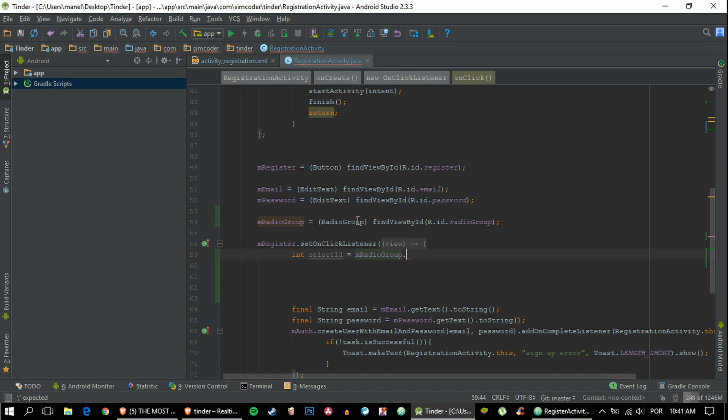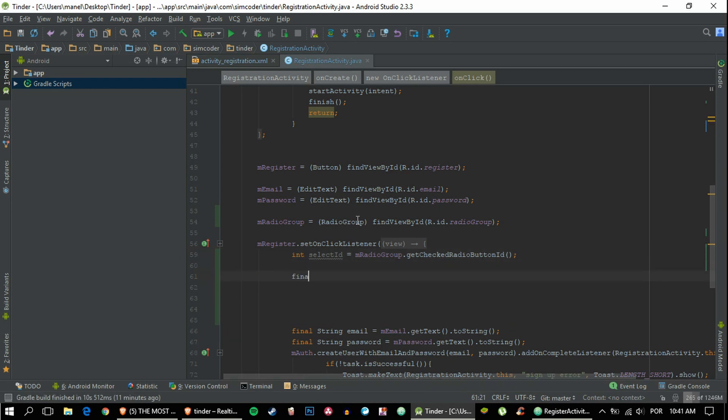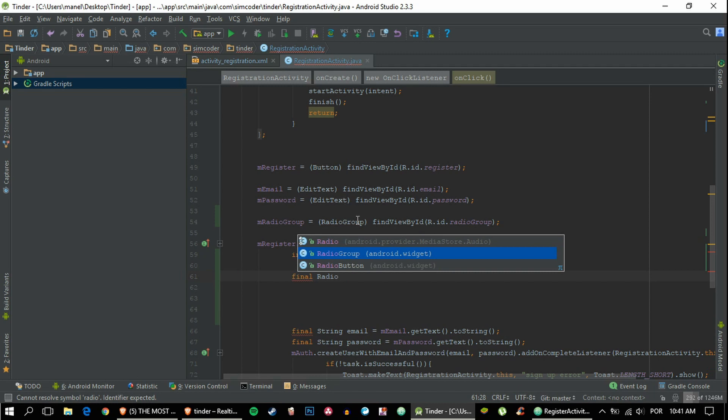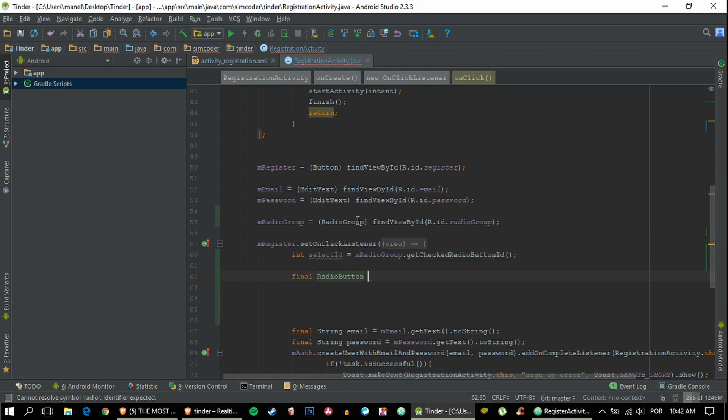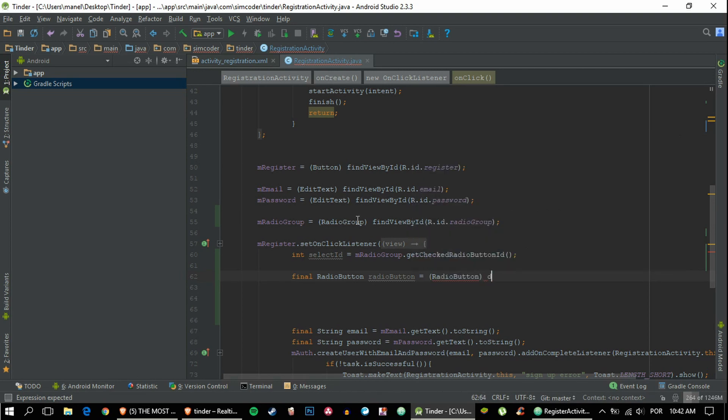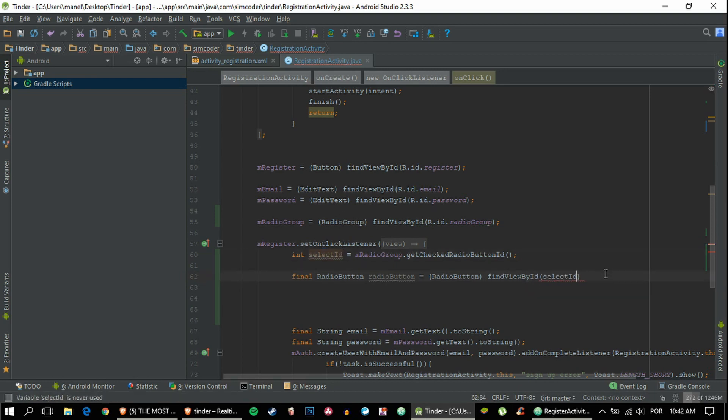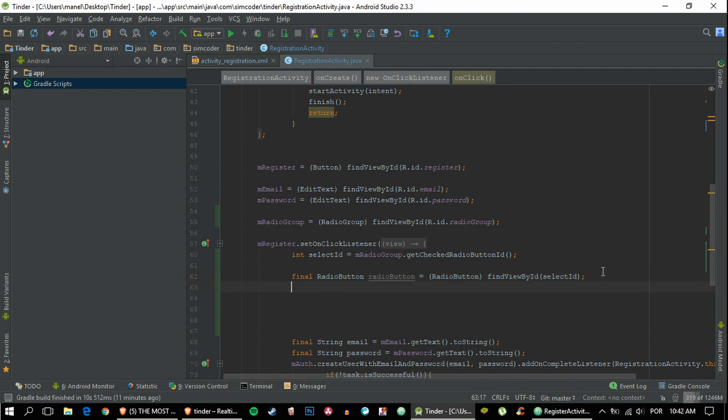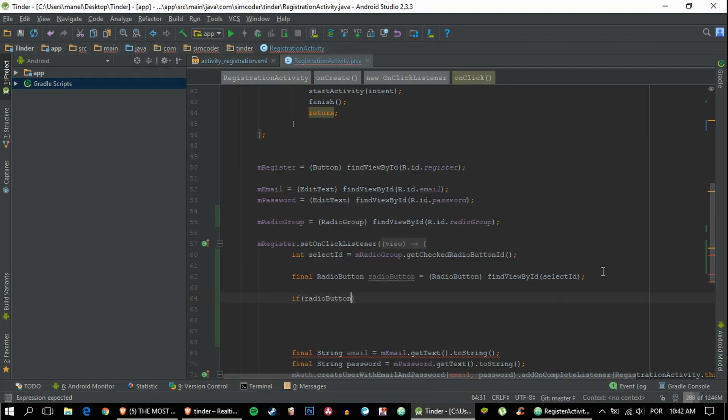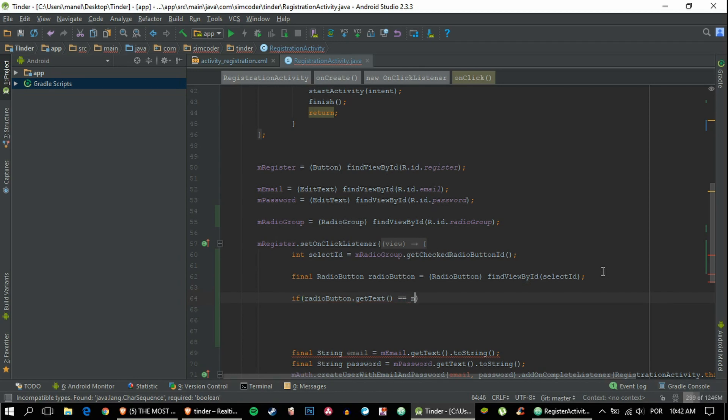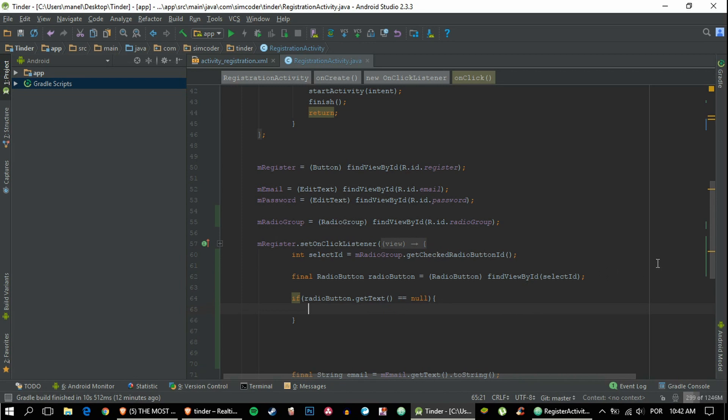Just call the function getCheckedRadioButtonId, and with this we can get the text that's associated with the button that's clicked. Now we can create the radio button variable: RadioButton radioButton equals findViewById. We can find view by ID just as we normally do with the selected ID. As you can see, this is a nicer approach to this problem and it looks really clean.